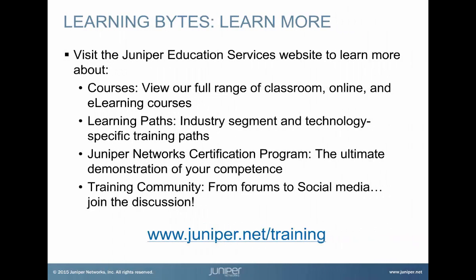Visit the Juniper Education Services website to learn more about courses. View our full range of classroom, online, and e-learning courses. Learning paths, industry segment and technology specific training paths. Using our confidence, Juniper Networks Certification Program, the ultimate demonstration of your competence. And the training community, from forums to social media. Join the discussion.